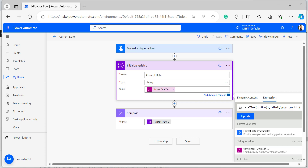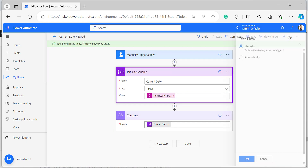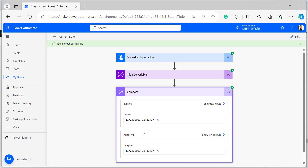For 24-hour time, provide capital H instead. Click Update, save the flow, and test run manually. This is how to get the current date in a Power Automate flow using the date and time functions.